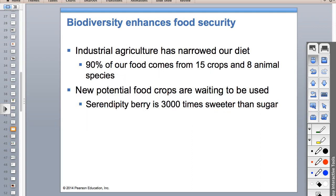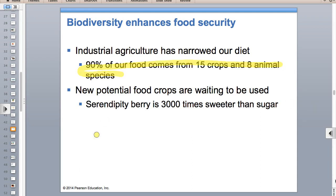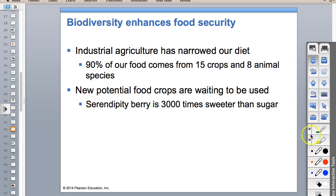Agriculture is important for biodiversity. We've taken thousands of different crop strains and picked the ones that look nice, taste okay, and have good shelf lives. Ninety percent of our food comes from just 15 crops and eight animal species. If something should happen to corn - like a drought problem or losing the Midwest irrigation water - we could go back to native strains of corn, find genes that help prevent drought or make crops more drought-resilient, or pull genes that resist pests.